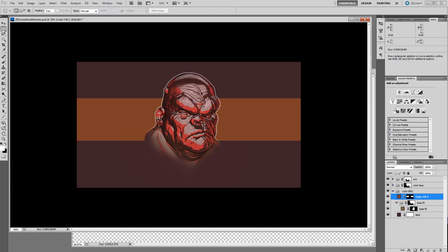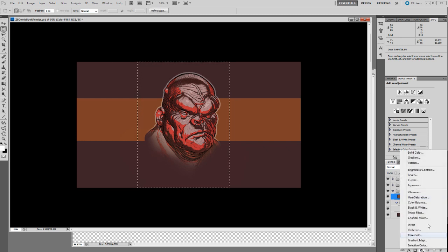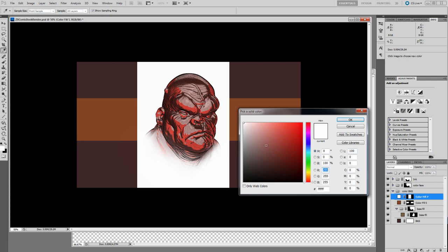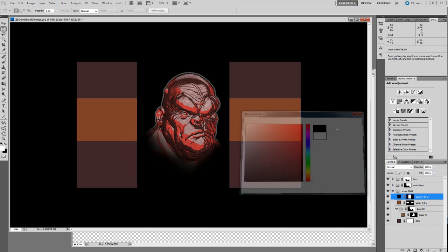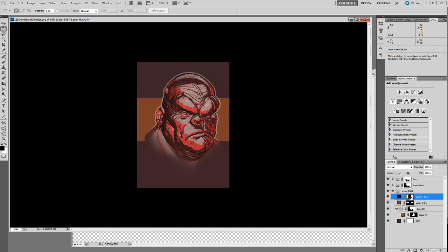I'll hit M for my Marquee tool, and if I wanted to black out the rest of the image and put it in more of a panel format, I can go ahead and say Solid Color and put that on black. I'll go to my mask, select it, and hit Control-I for Inverse. Now I'm going to get an idea of what this might look like after I crop the image.